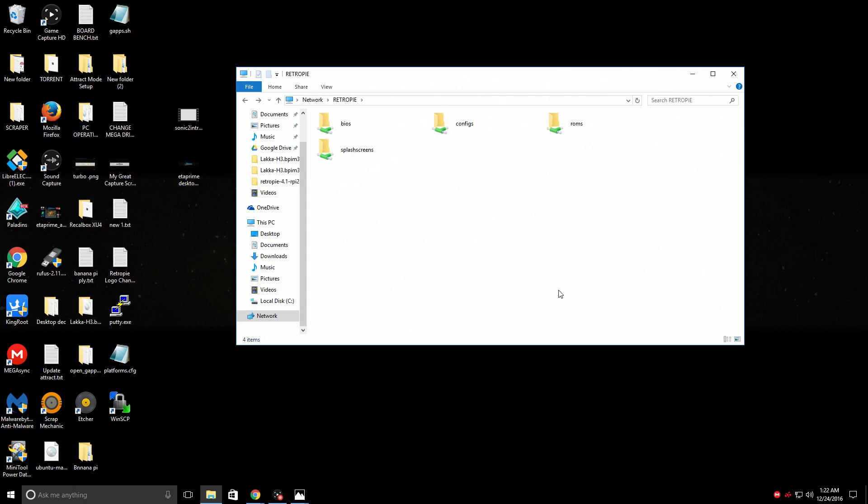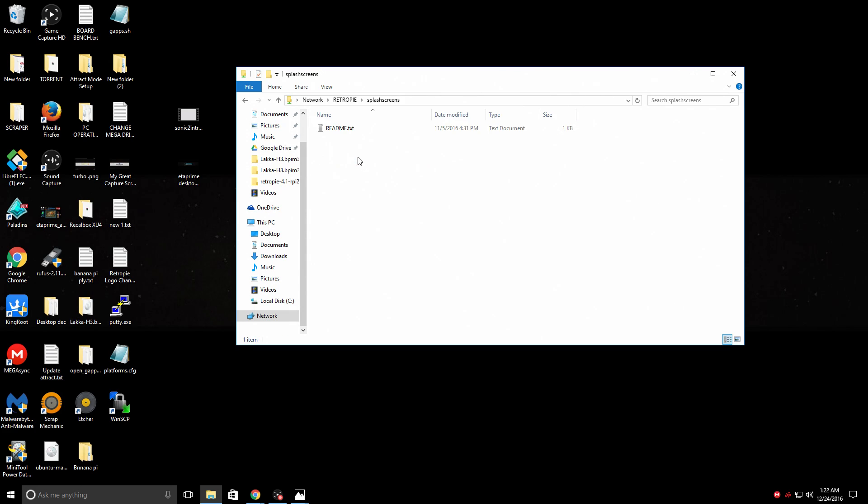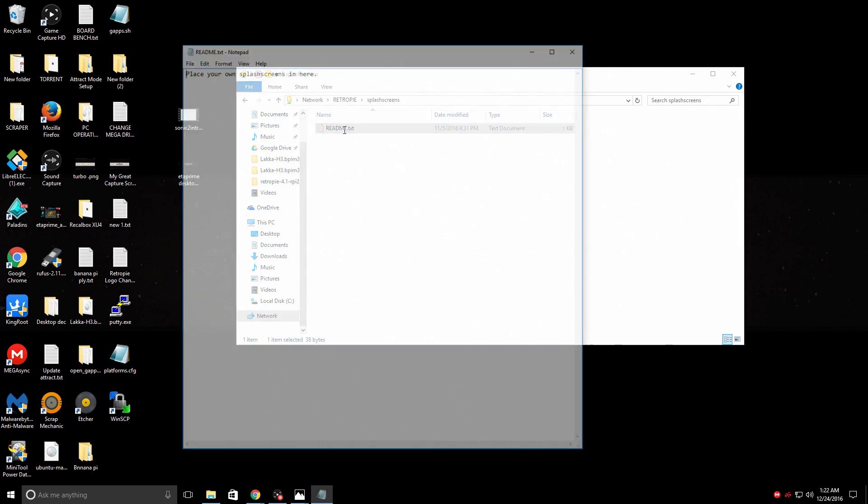From here you'll see four folders. BIOS, configs, ROMs, and wouldn't you know splash screens also. Open it up. There's a README text file. Place your own splash screens in here. Okay, let's do it.